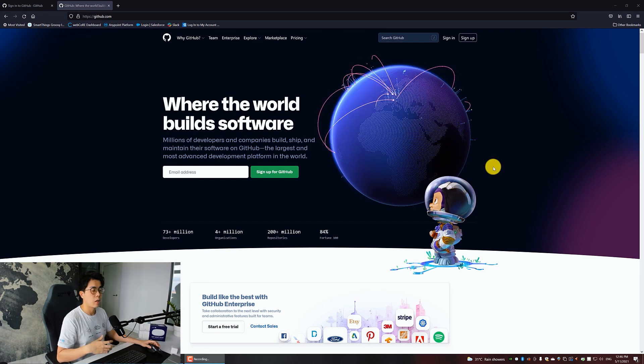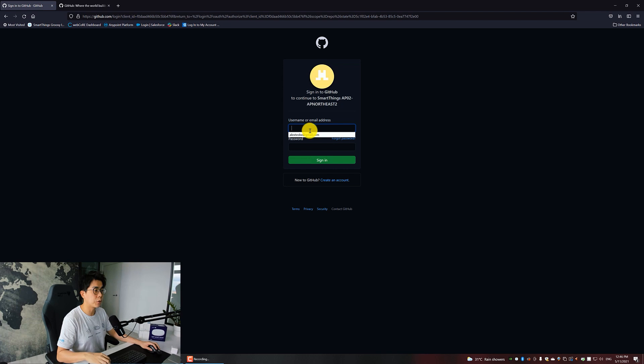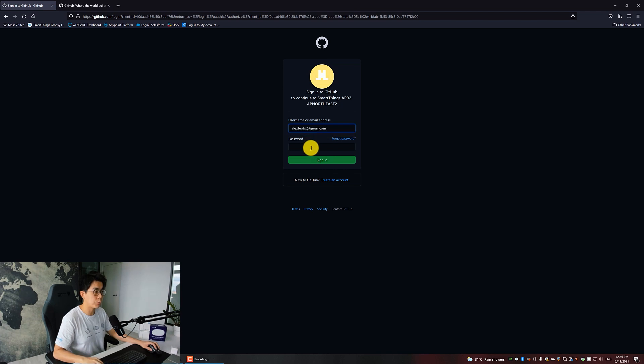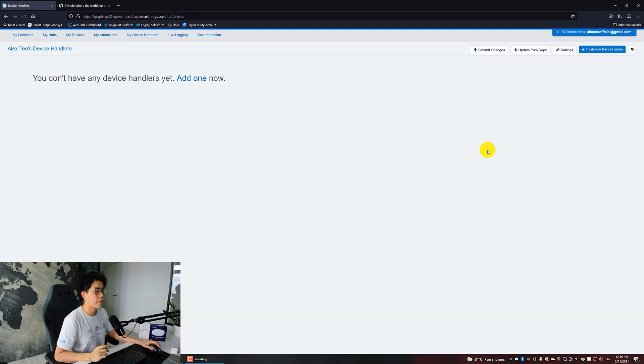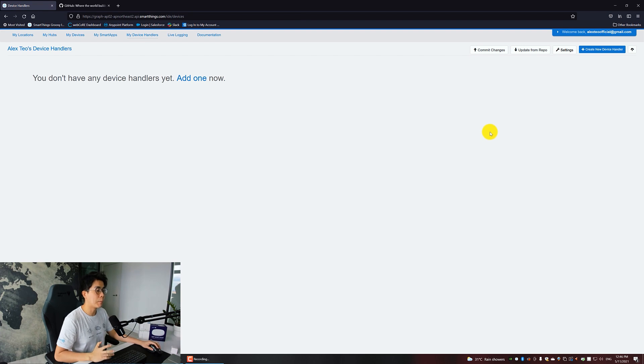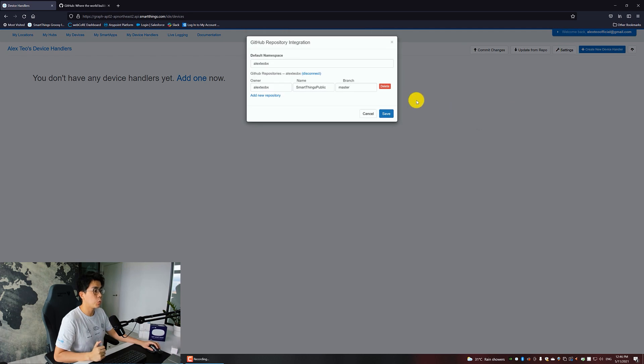Don't worry, there's no need to deep dive into GitHub. Just need to create an account, that's all. Once your account has been created, then go back to sign in with your credentials.